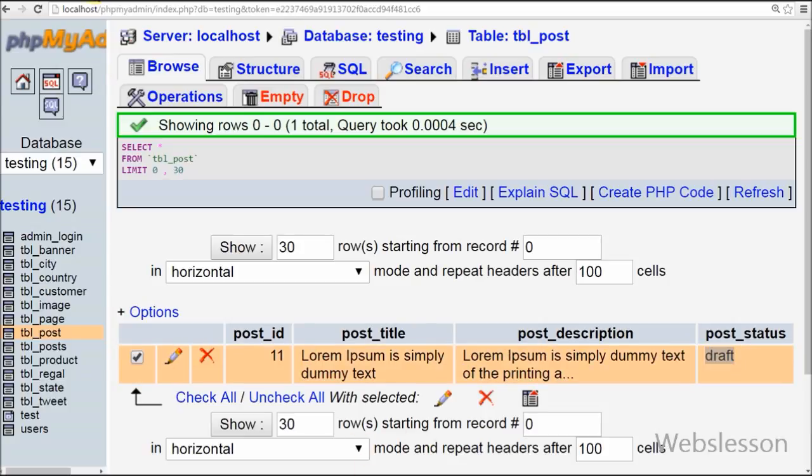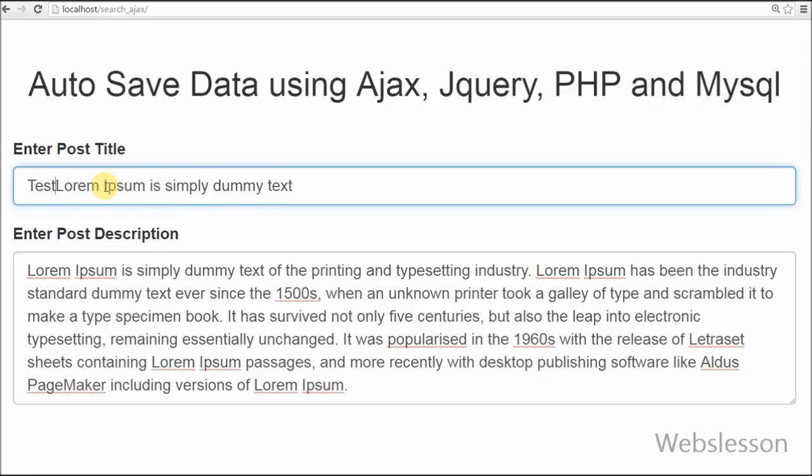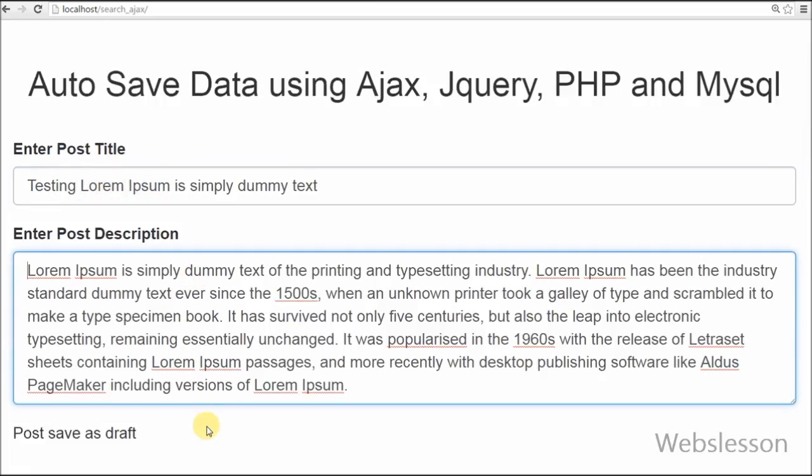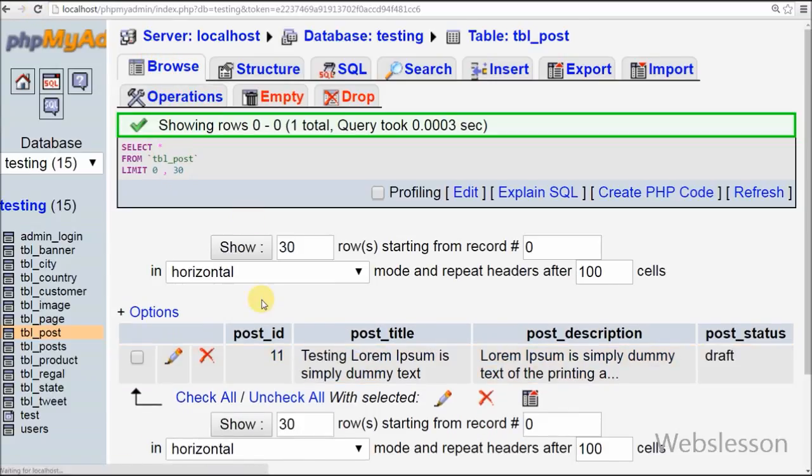Suppose I make some changes into this post and wait for a moment. Changes in the post are updated into the database also.